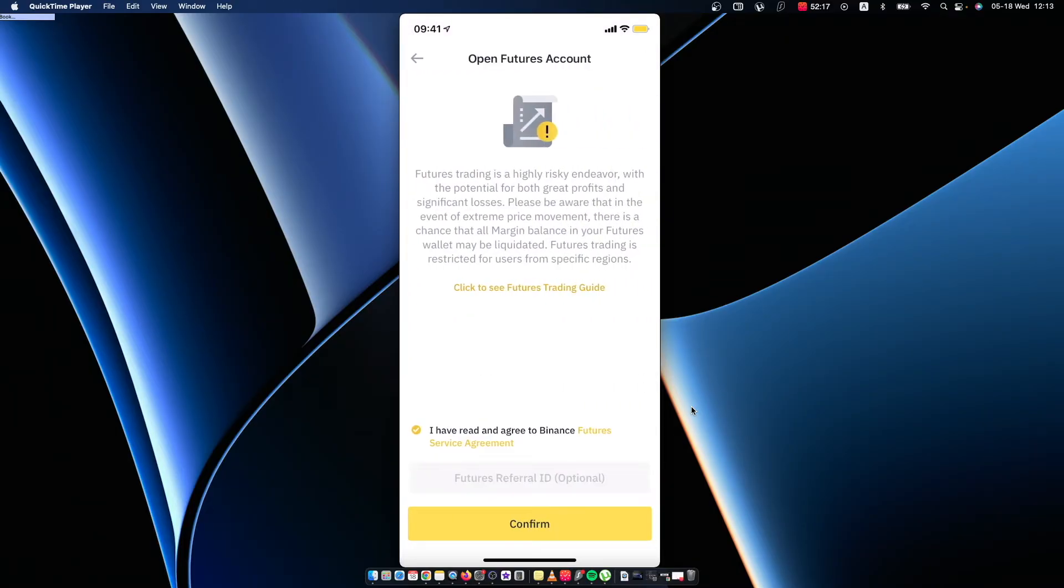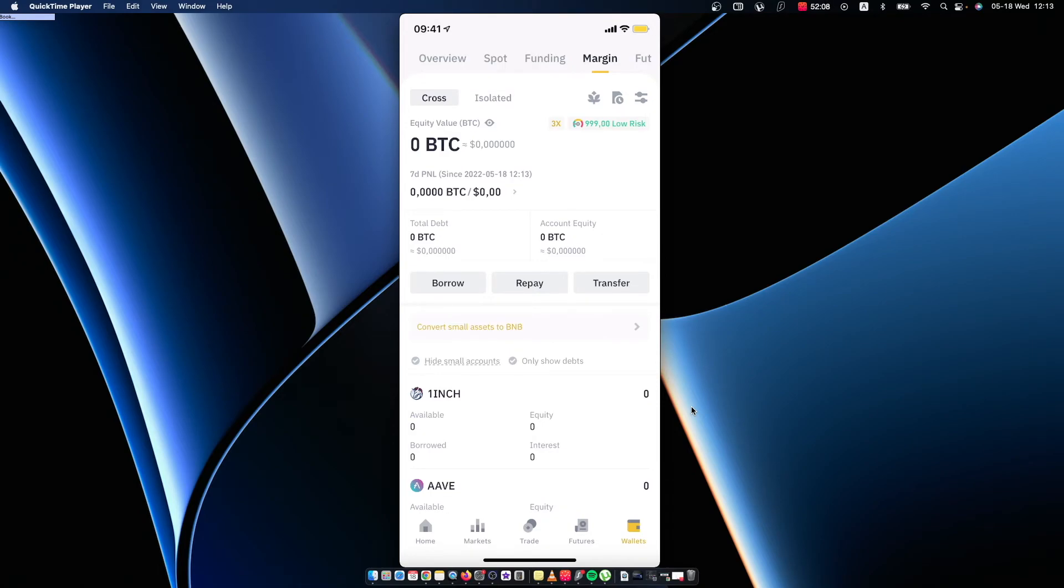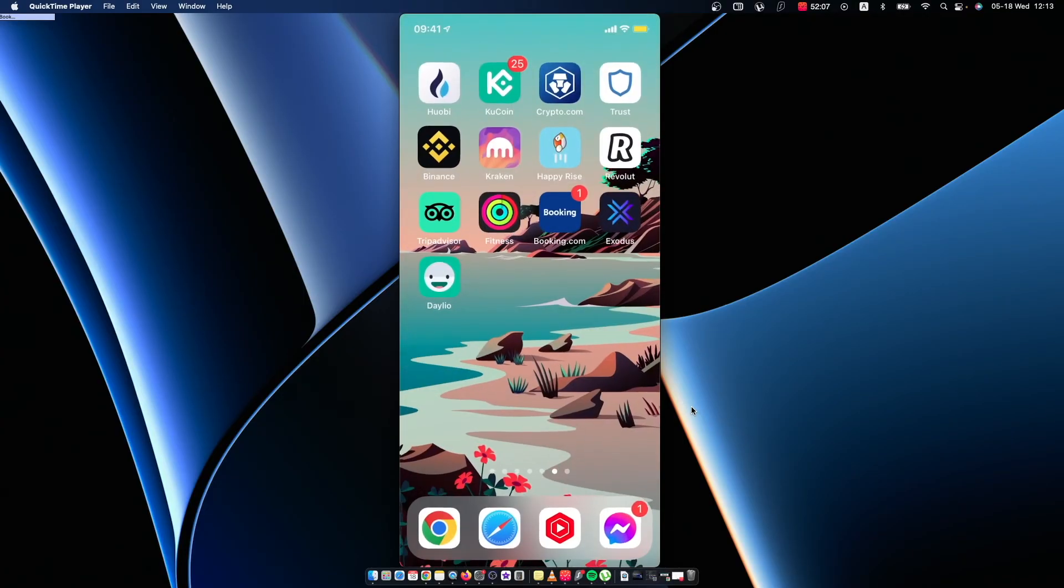So guys, that's pretty much it - what you need to do if you want to check your Binance balance on your phone. If I helped you out, please press the like button and subscribe for more. Take care, bye!